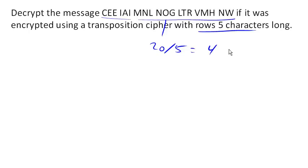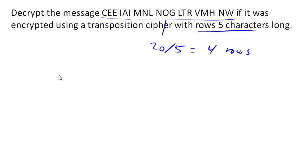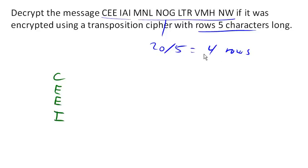So now remember, this text came from the column. And so to decrypt this, I'm gonna write C, E, E, I down the first column. And remember, I just figured out that there's four rows, so I know to do it in groups of four. So now I'm gonna continue this for the rest of the message.